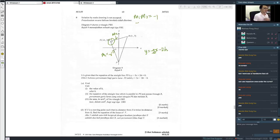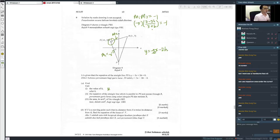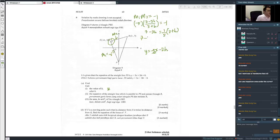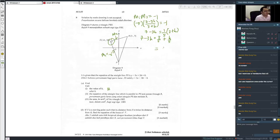m2 equals (7 minus 3h) over (3 plus h). So negative 5 times (7 minus 3h) over (3 plus h) equals negative 1. Moving the 5 across: (7 minus 3h) equals (3 plus h) over 5. Cross-multiplying: 7 minus 3h equals 3 over 5 plus h over 5. Grouping h terms: 3h plus h over 5 equals 7 minus 3 over 5, giving 16h over 5 equals 32 over 5, so h equals 2.